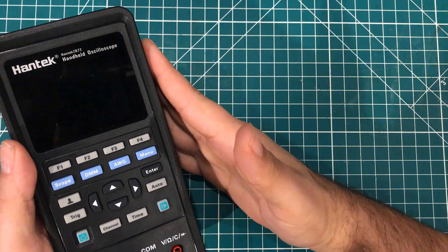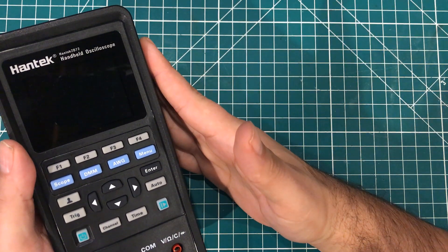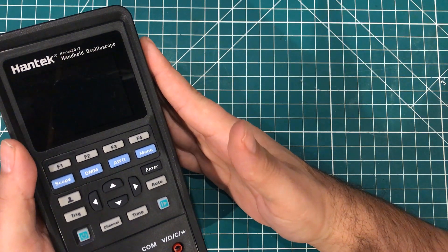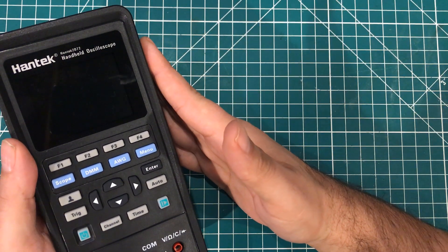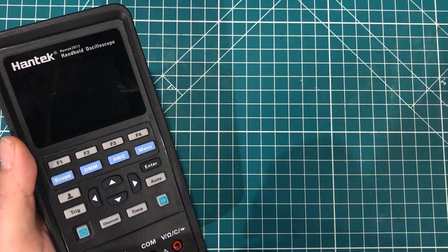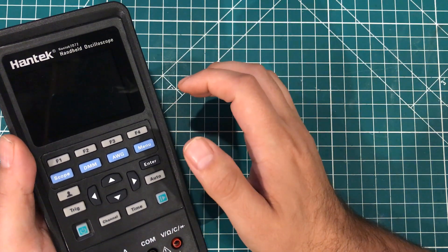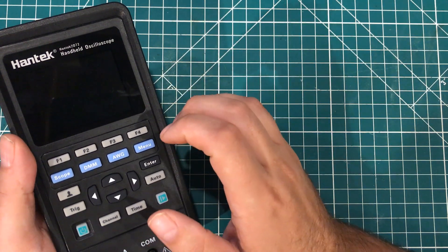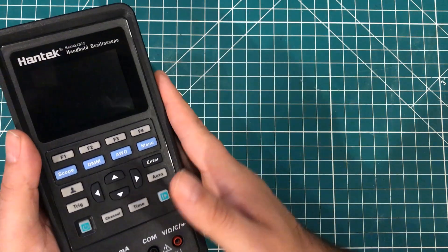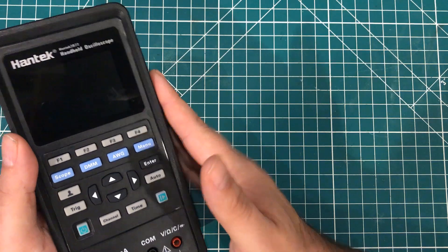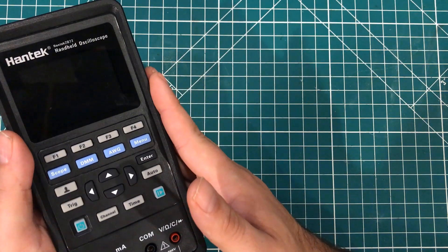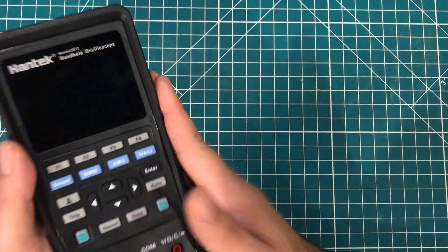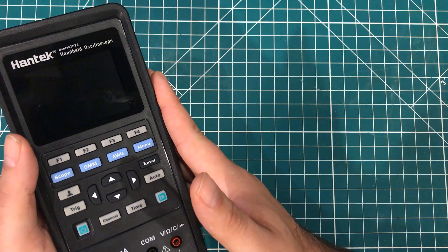If you search any of these Hantek 2000 series scope meters on YouTube, you will find tons of reviews. And there are lots of people telling you that this is a very accurate scope, a very accurate meter, a very nice device.